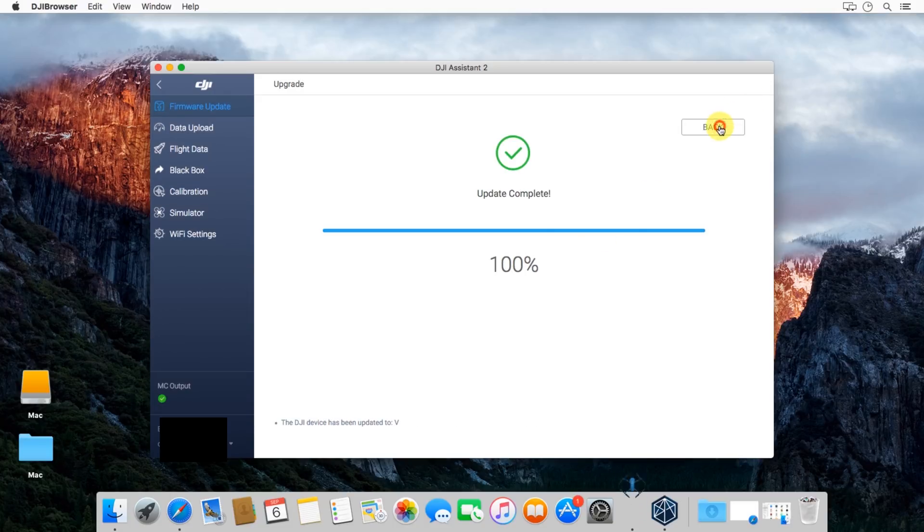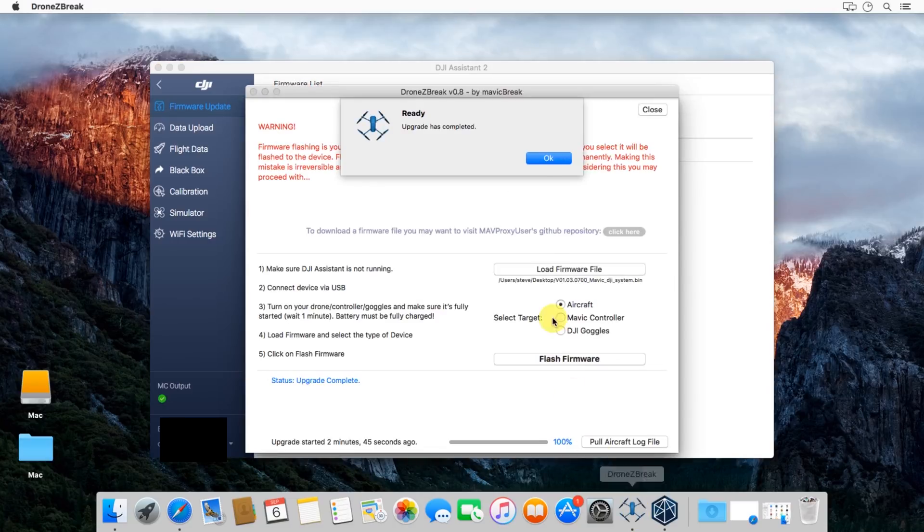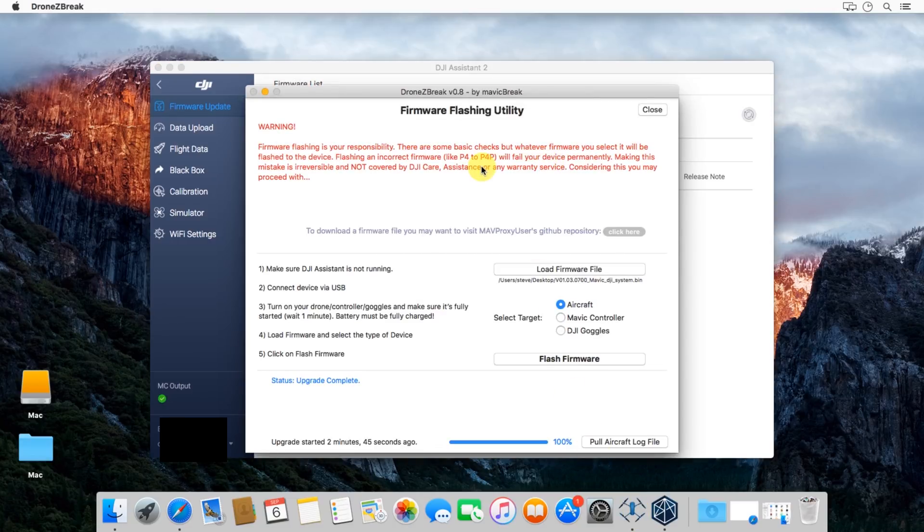It looks as though the update is finished. You'll also see the Drone Z Break tool down in the bar there on the bottom is bouncing. So it's got something to tell us that the update is done. So it's got great messaging as well.